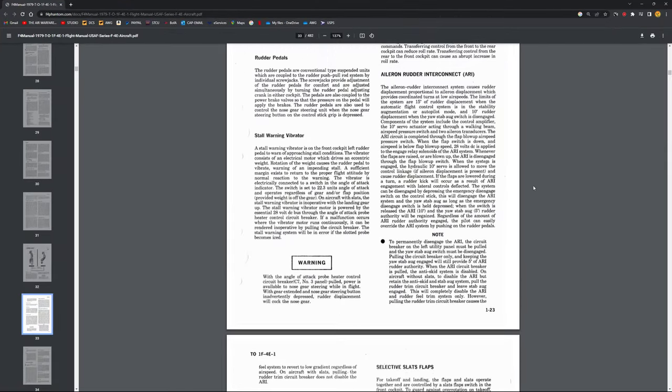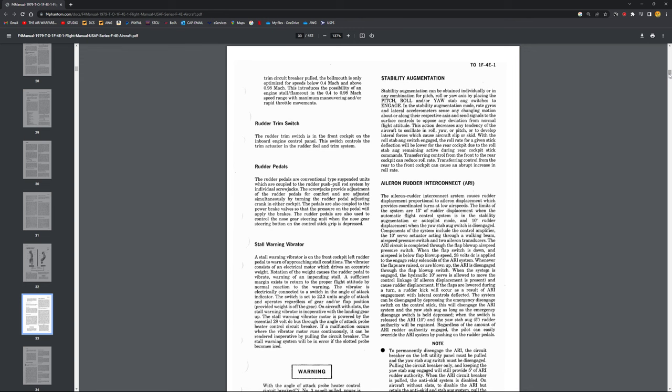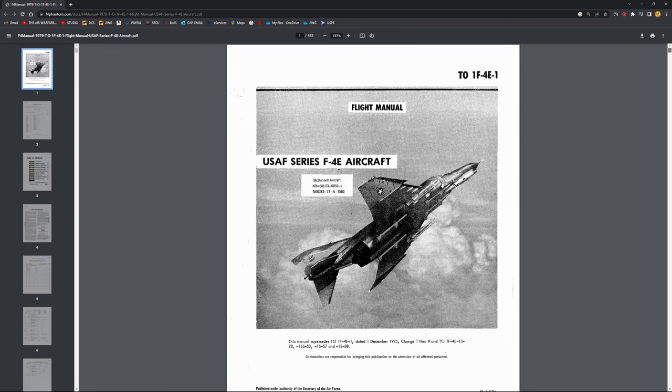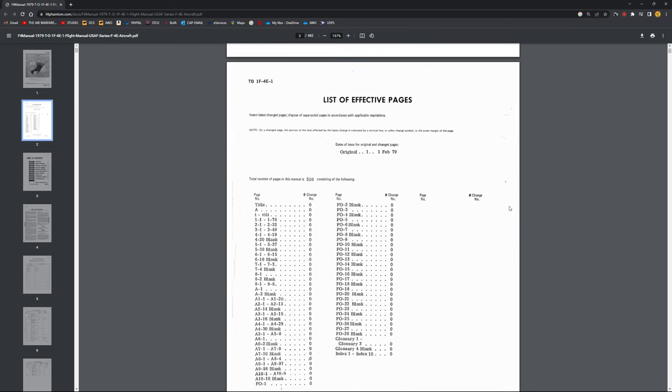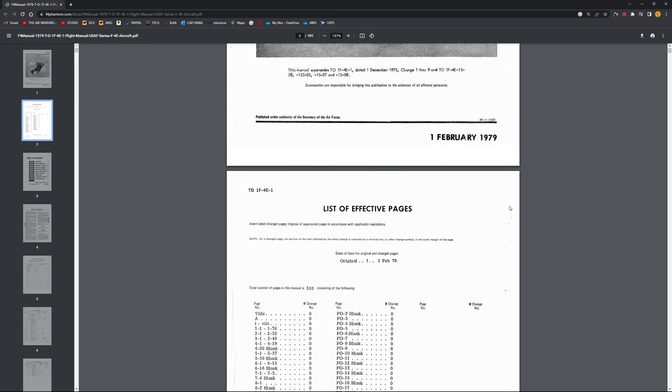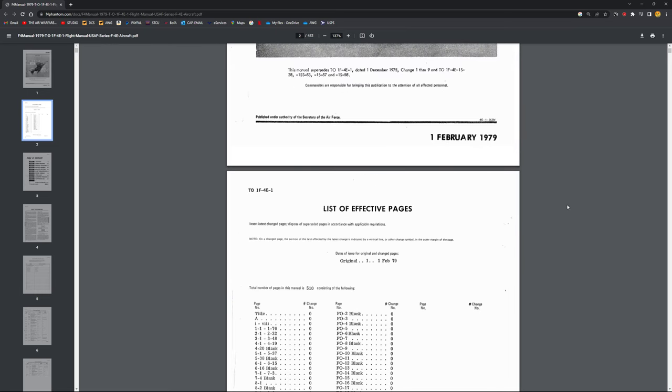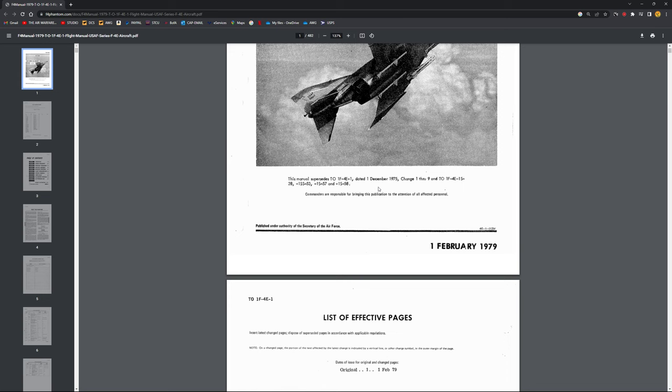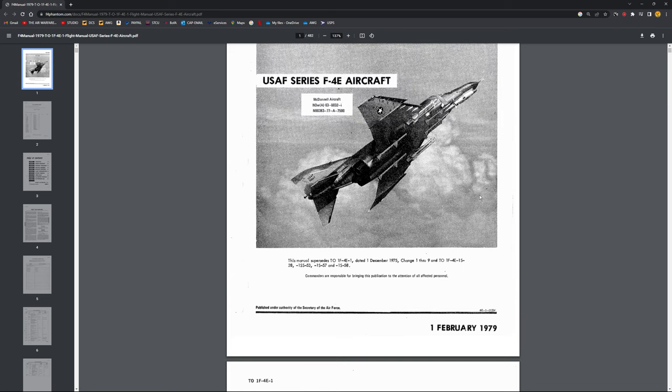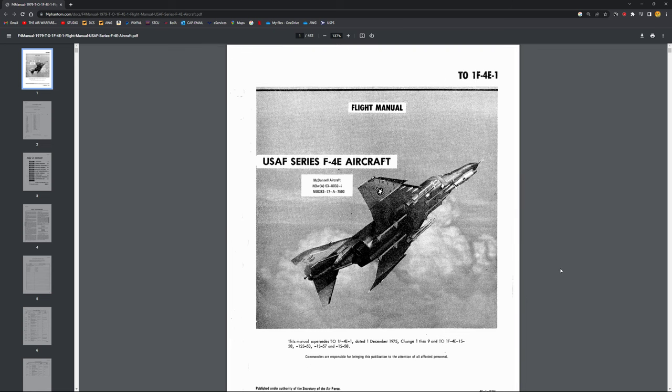So without stealing any more footage from Heeper's trailer, let's bring up the manual. This is pretty cool. You'll see here that it is the 1979 version of the F4E flight manual. You won't get any of the changes—it does have changes one through nine—but while this was in service all the way through to the early 90s, this aircraft would have had a lot more changes on top of this.